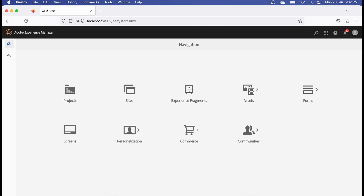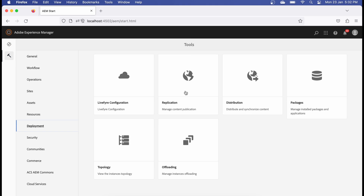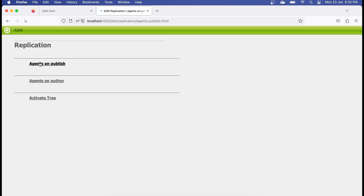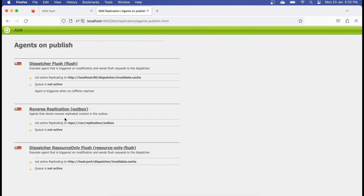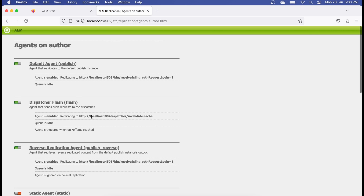Now let me show you the application and how you can create replication agents. Go to Tools, then Deployments, then Replication. You'll see three options. Under publish, you'll see flush agents and also reverse replication. Reverse replication is used when users generate content on the publish instance — for example, ratings — and that content needs to be moved back to author. This is generally not used these days, but it's good to know.